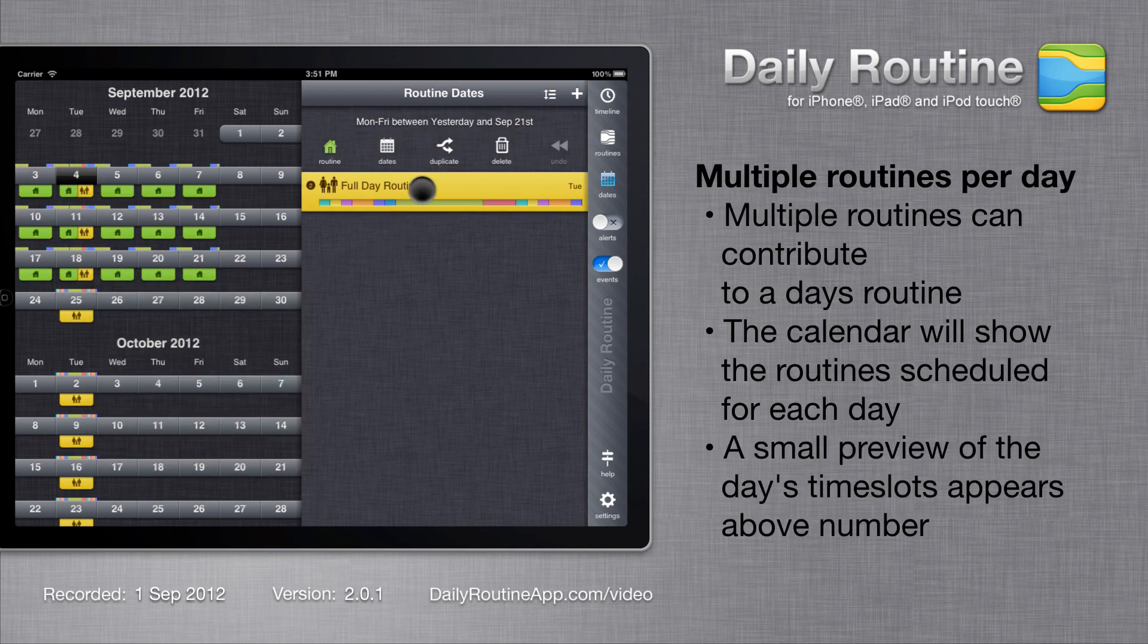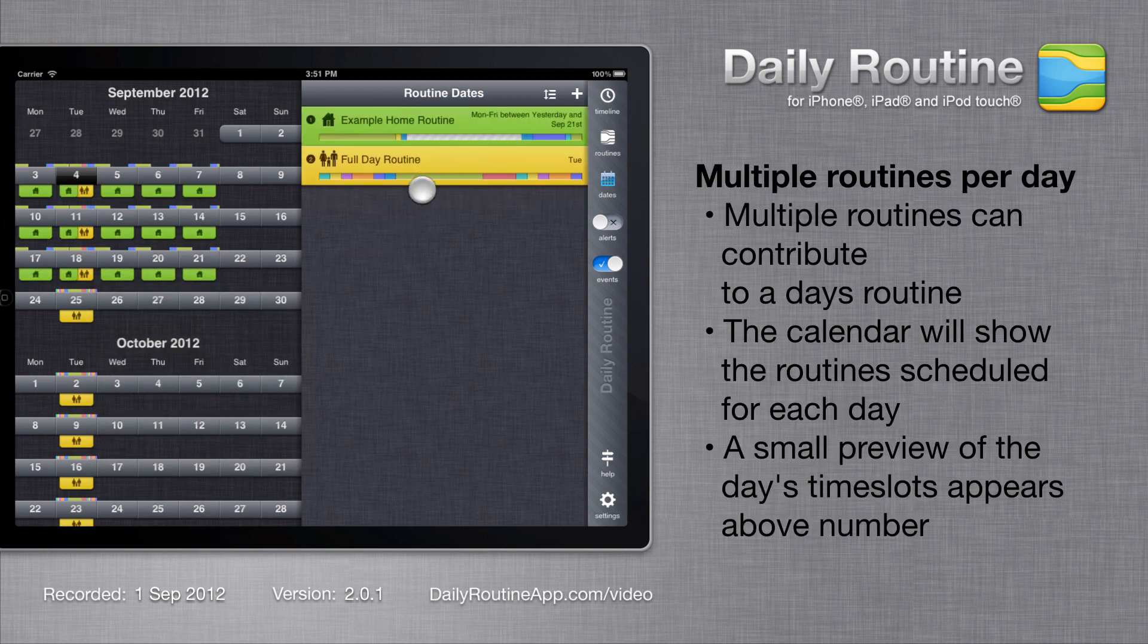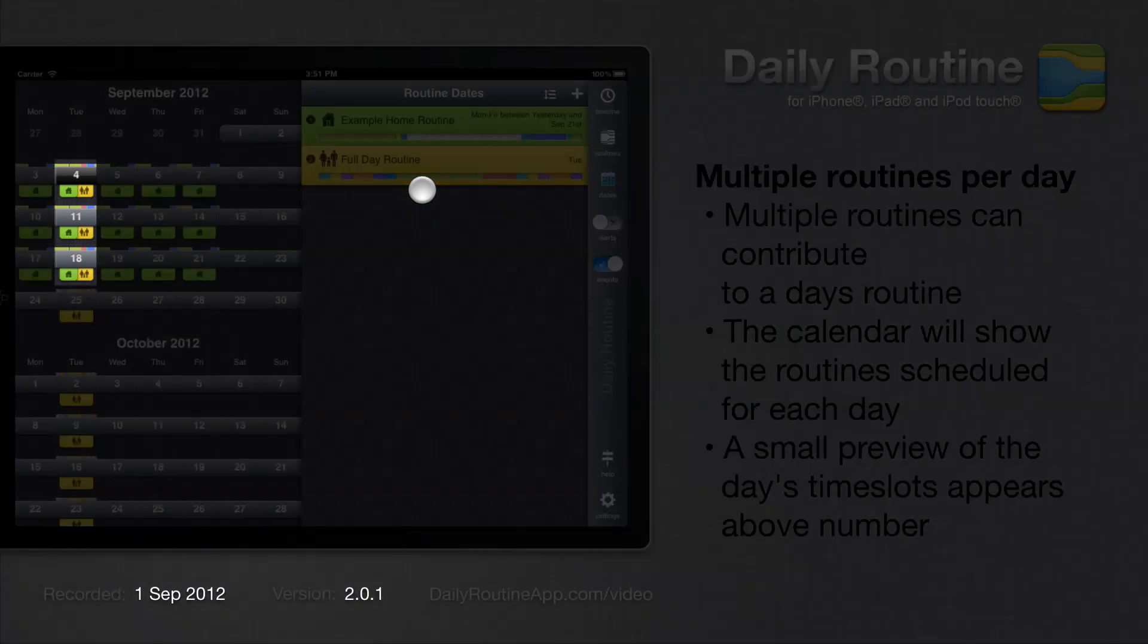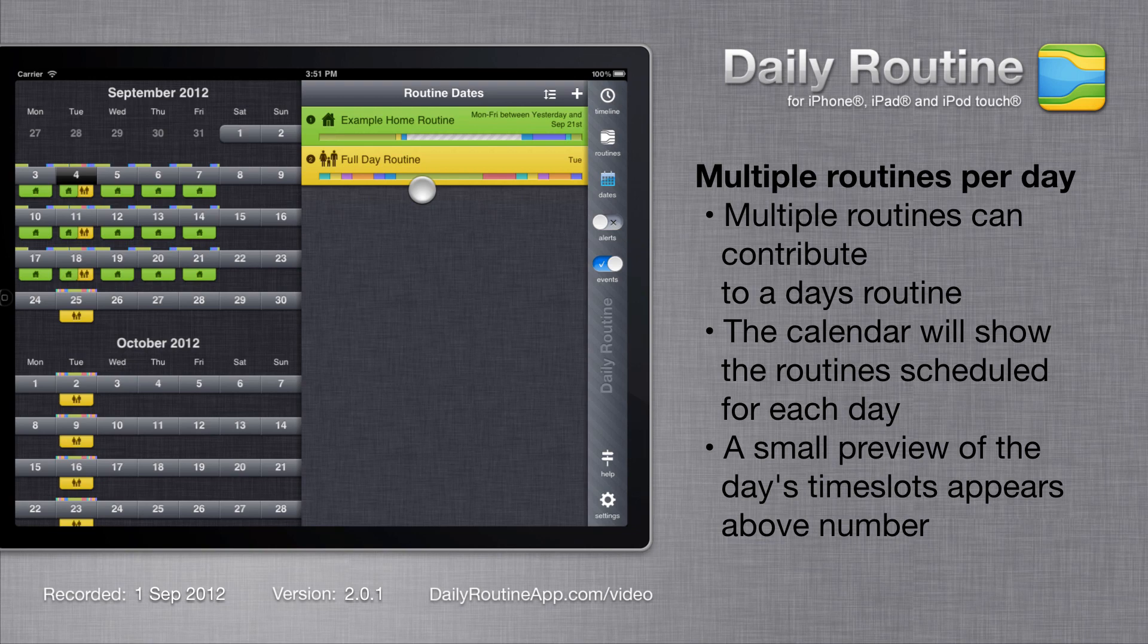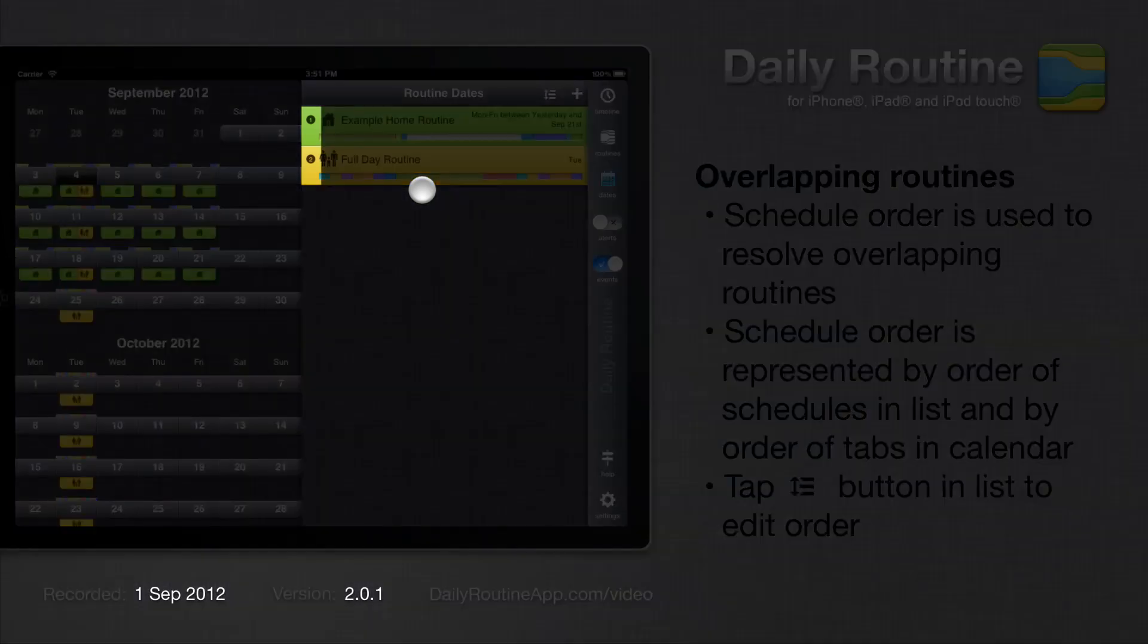As of Daily Routine version 2, multiple routines can be scheduled for the same day. In cases where routines overlap, Daily Routine uses schedule order to determine which routine to use during the overlap.